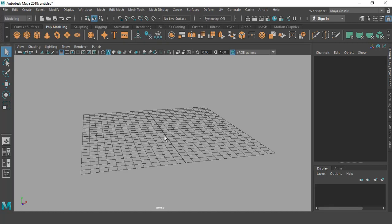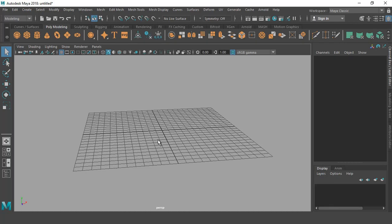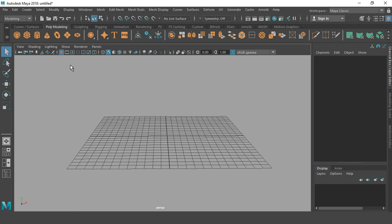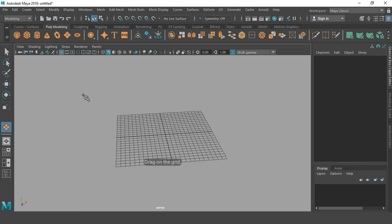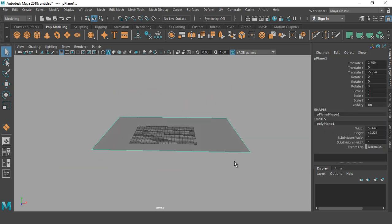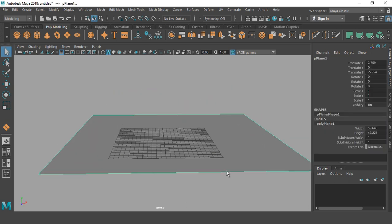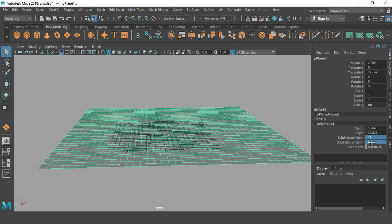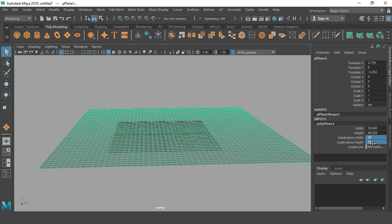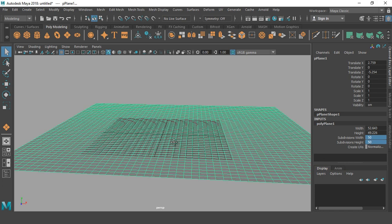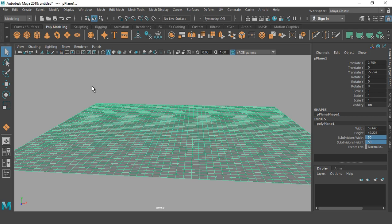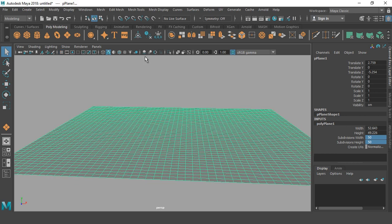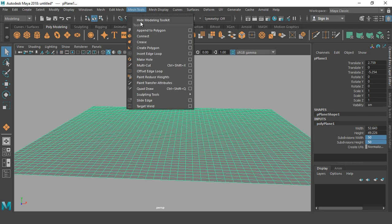Hi friends, today we're going to learn simple environment design in Maya. So first we take a plane and I am going to increase the subdivision width and height from here, about 40, maybe 50.